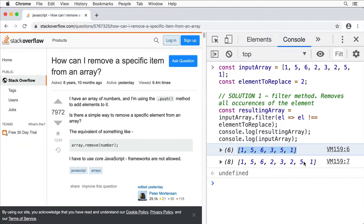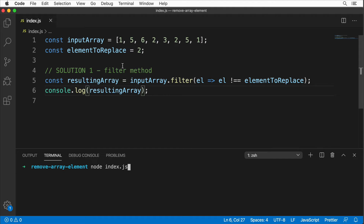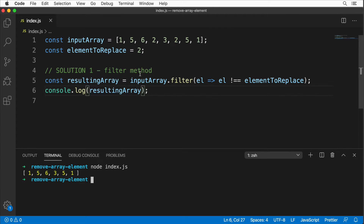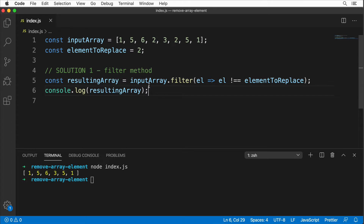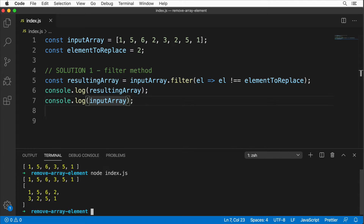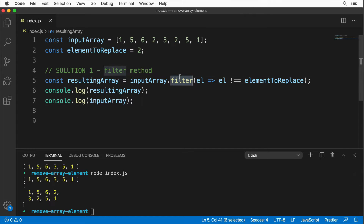You can also run this code in the browser by copying it into developer tools. Running it with Node, I get the result: a brand new array where the input array was not mutated, and all elements equal to 2 were deleted. That's how filter works — it removes all occurrences of the specific element you're looking for.